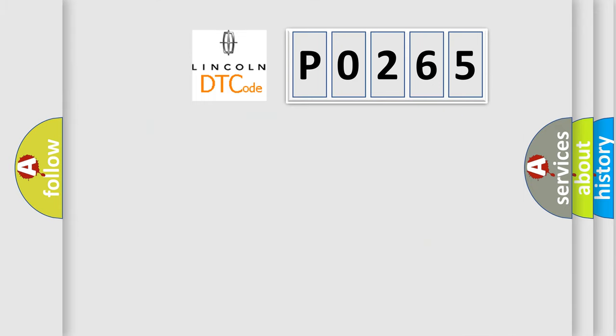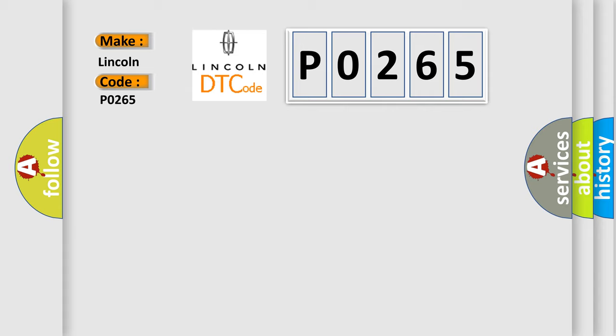So what does the diagnostic trouble code P0265 interpret specifically for Lincoln car manufacturers?